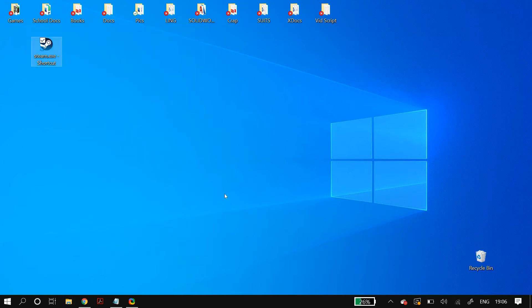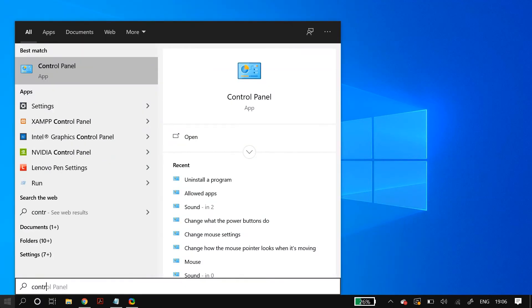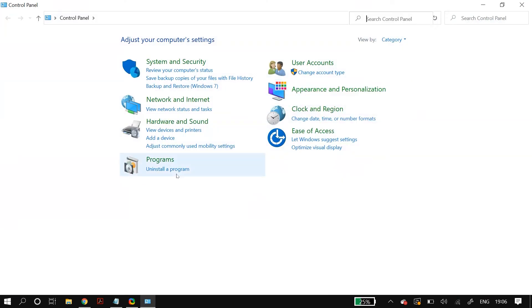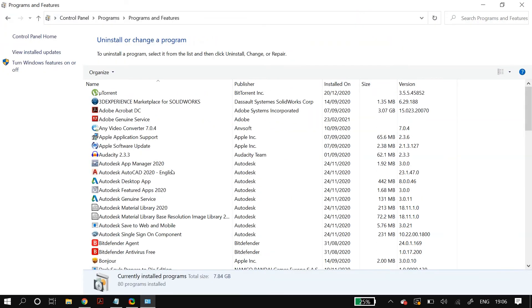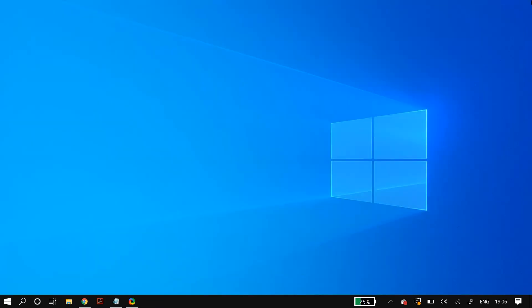If your issue is still not fixed, the next thing I recommend is to reinstall Steam. Uninstall Steam completely from your PC — you can use third-party software or go to Windows Search, open Control Panel, go to 'Uninstall a program,' and uninstall Steam from there. After uninstalling, reinstall Steam in a different hard drive or at least a different location and check whether that fixes the issue.